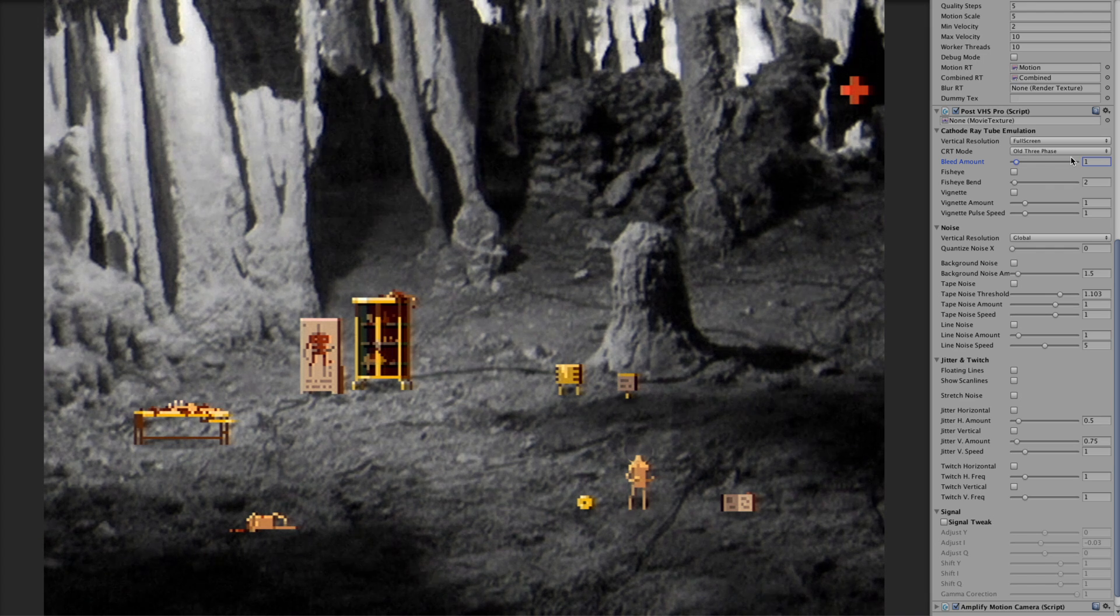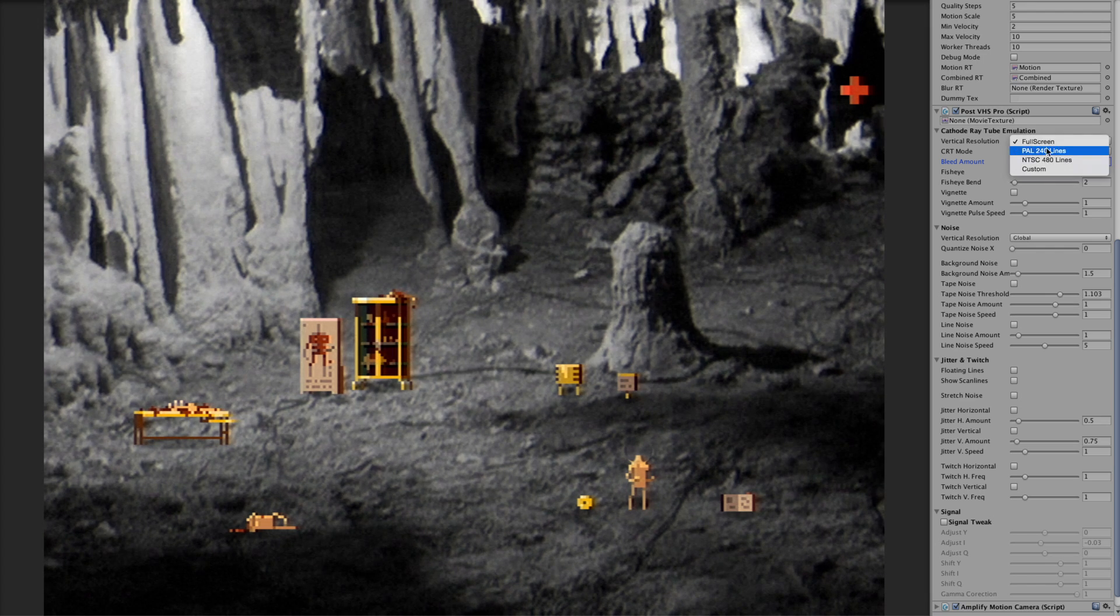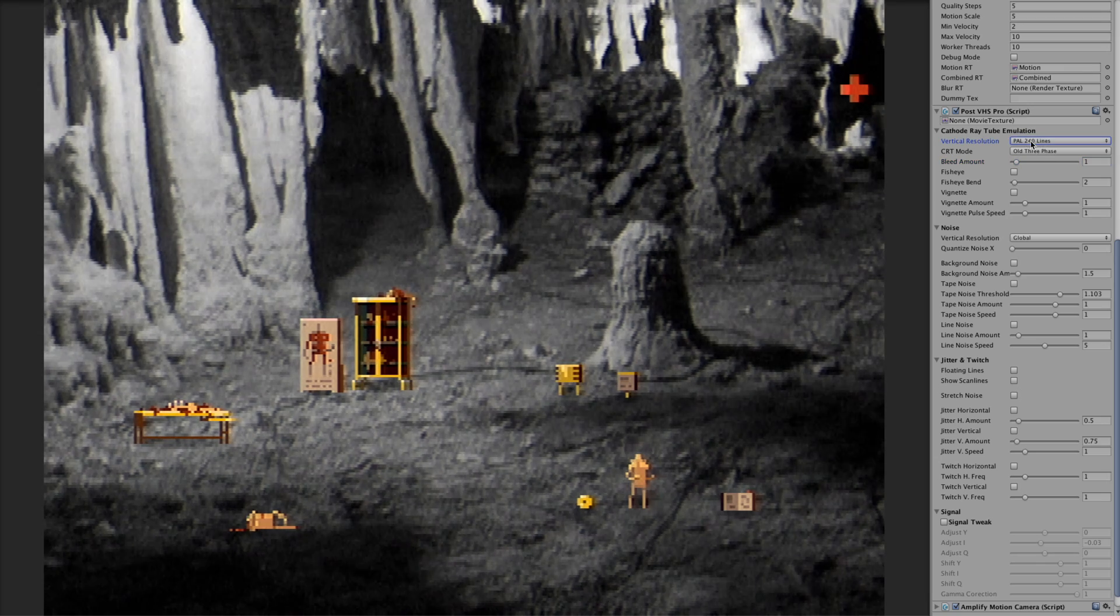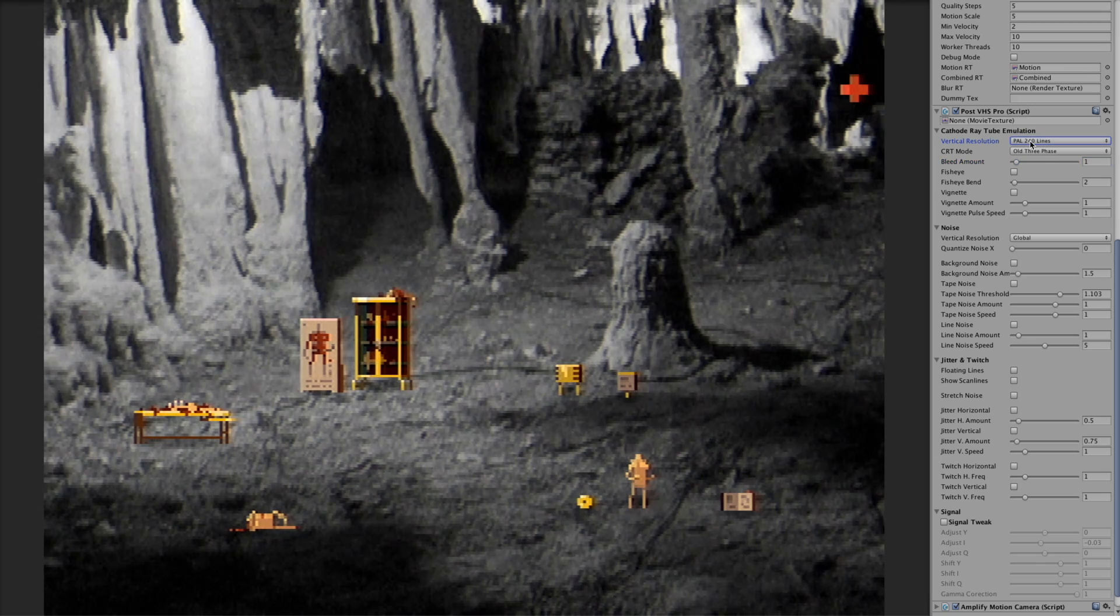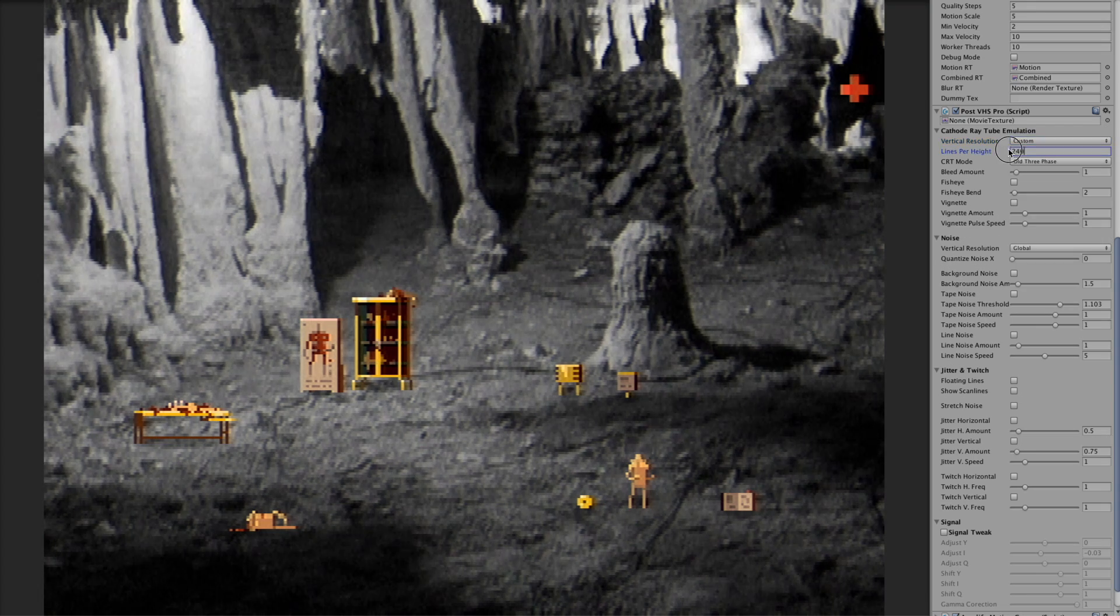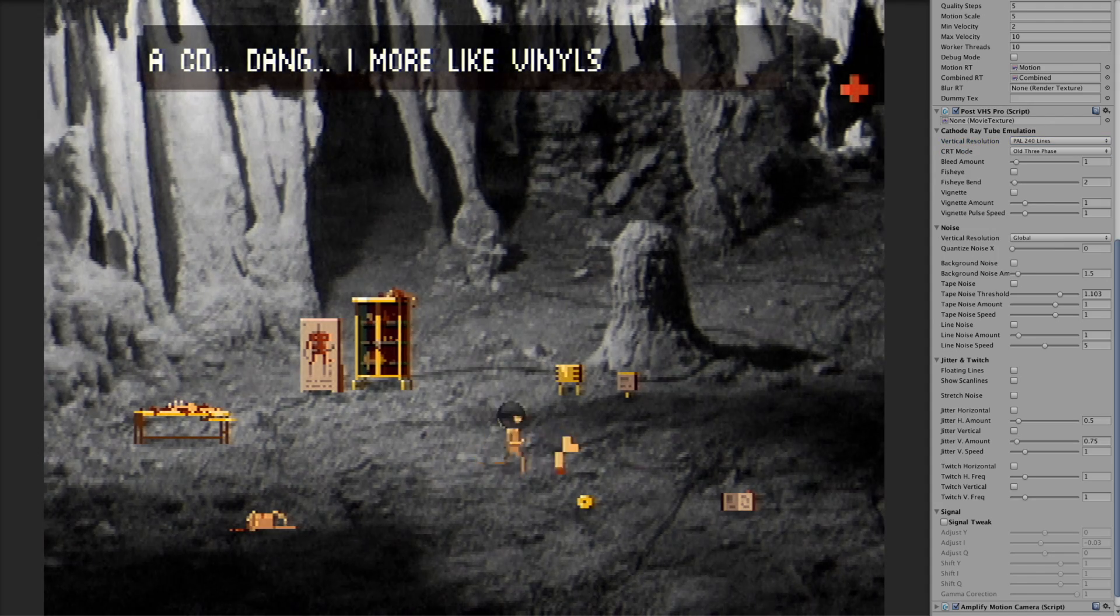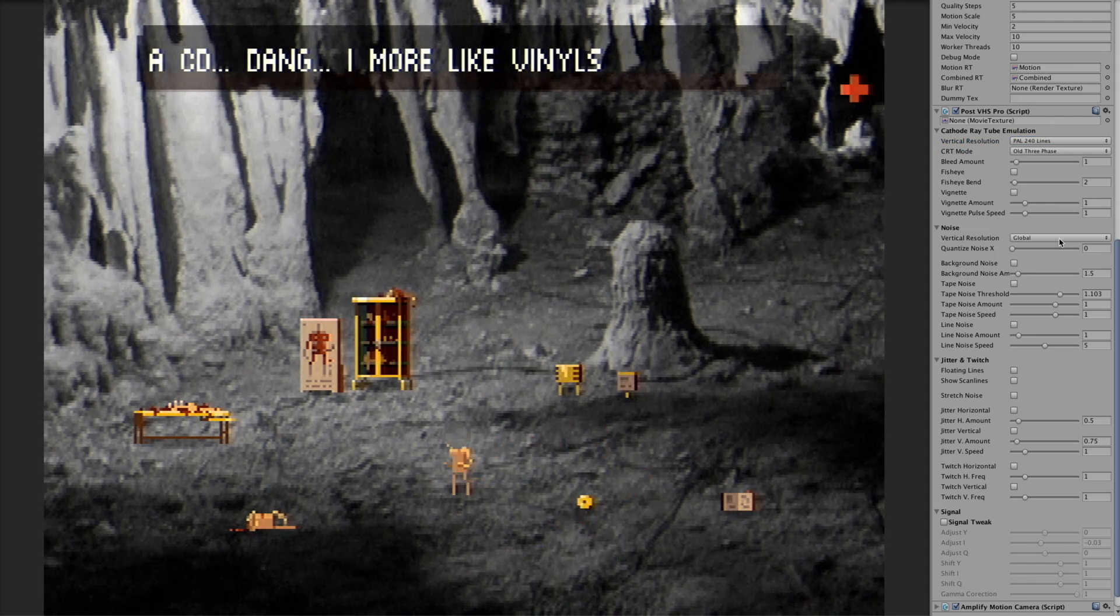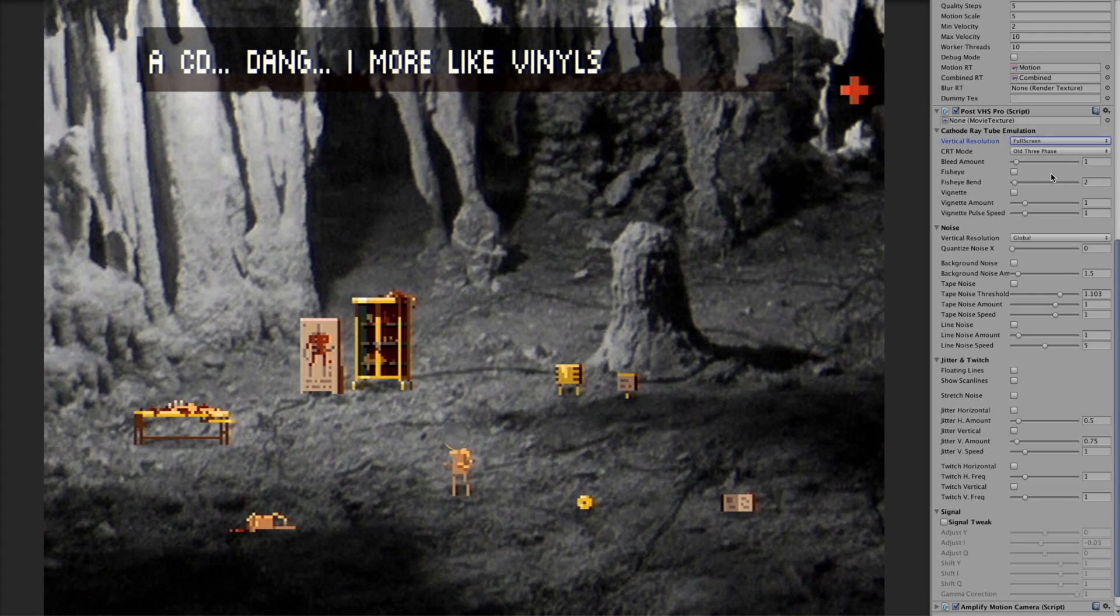The next one is vertical resolution. You can go 240 or less lines and this will quantize the height of the screen. I can show you just less so you can see. It can actually go 240, it was like real VHS or whatever you want or stick to full screen.